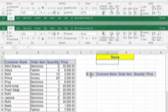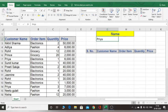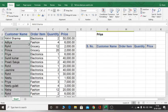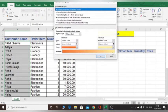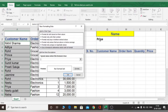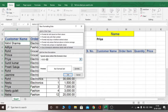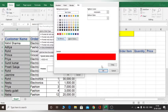First, let's understand how to highlight repeated names. Select the customer names column, then go to Conditional Formatting, choose New Rule, and select 'Use a formula'. Simply select your cell, set it equal to the target cell, and always remember to remove the dollar sign from the row reference. Then choose a color and click OK.